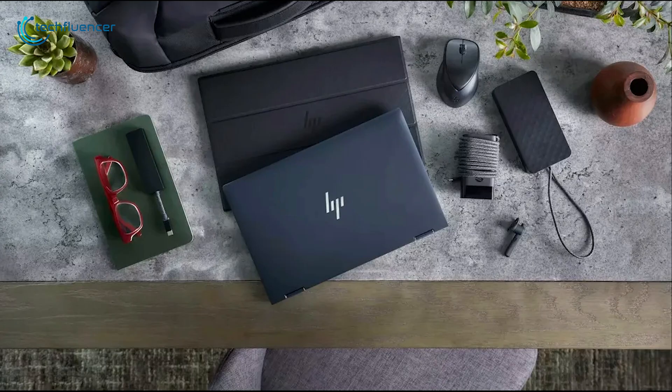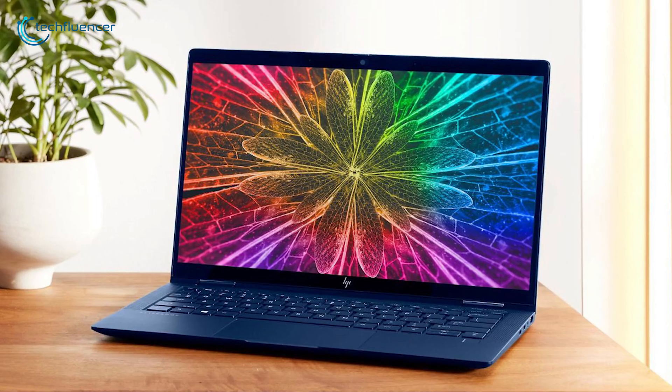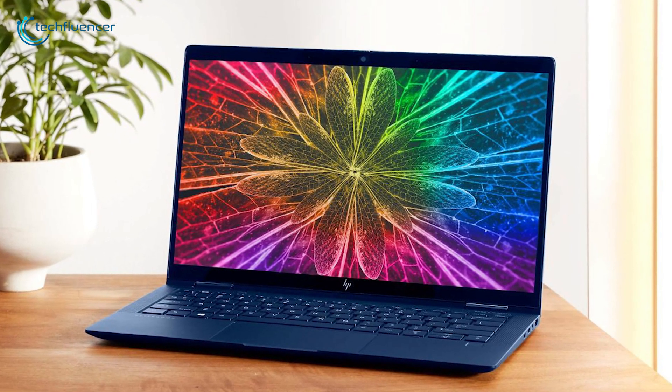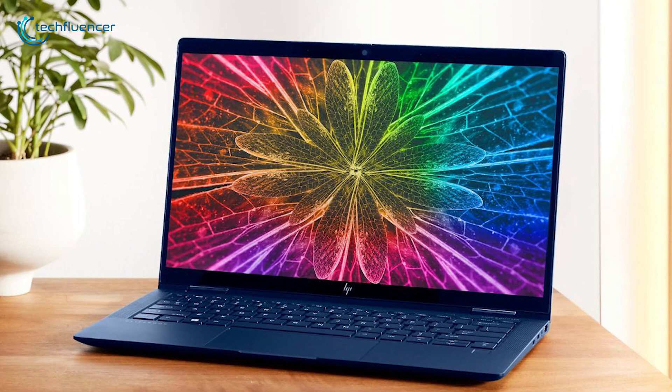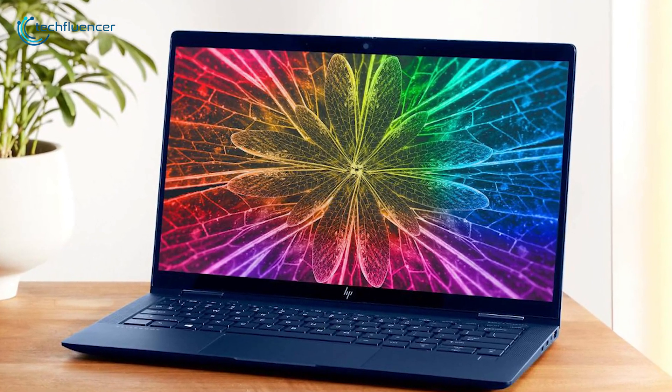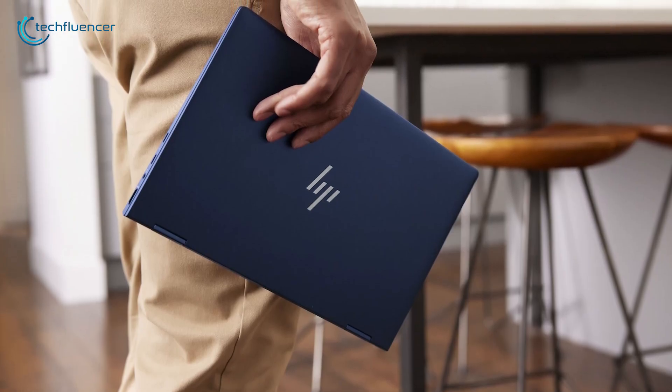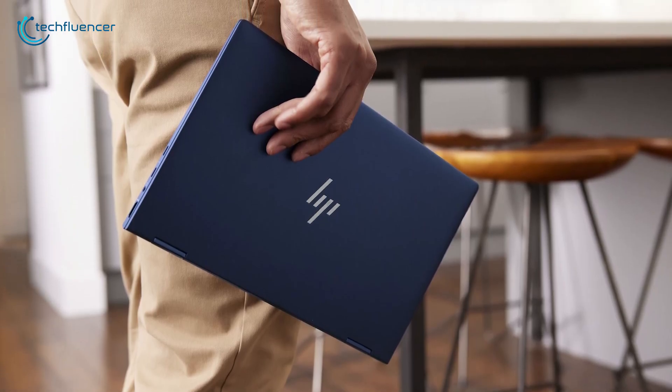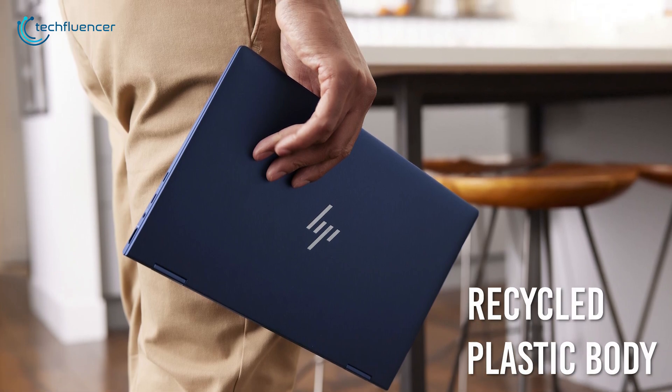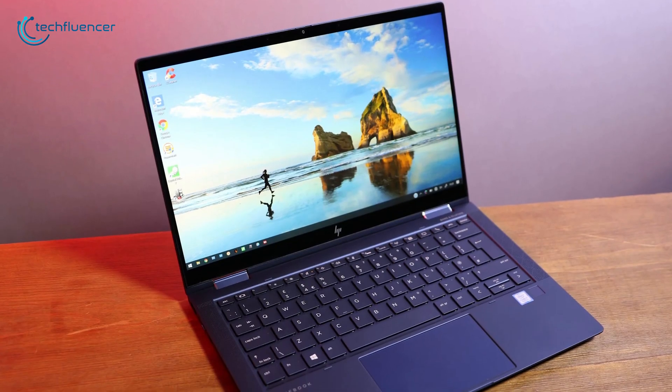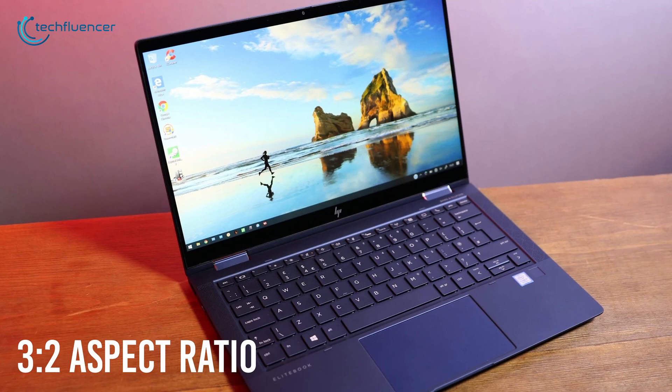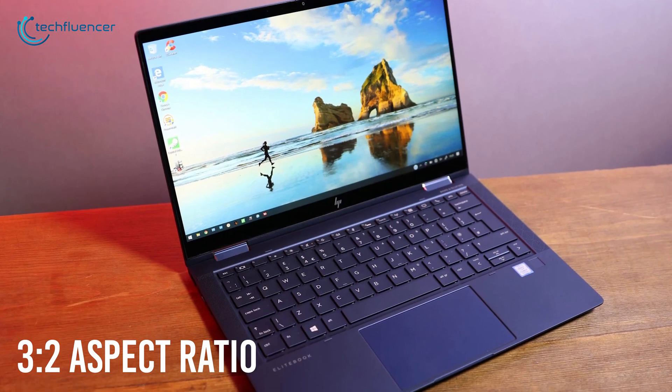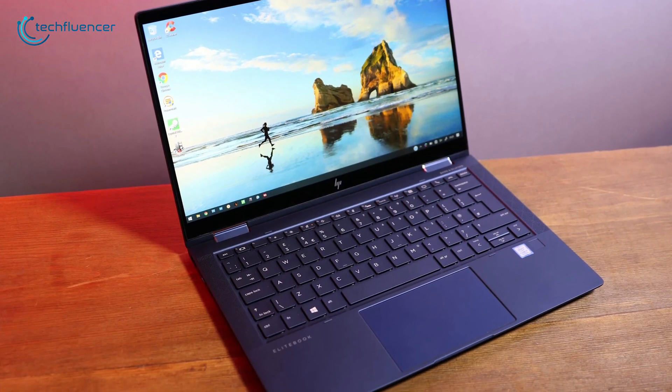At the number 2 spot, we have the HP Elite Dragonfly. A lightweight, powerful and one of the premium 2-in-1 laptops that can deliver you with long-lasting performance. The laptop feels very lightweight while holding it, all thanks to the recycled plastic body. Not only that, the laptop boasts an aspect ratio of 3 by 2 so that you see more of your contents with a minimal amount of scrolling.